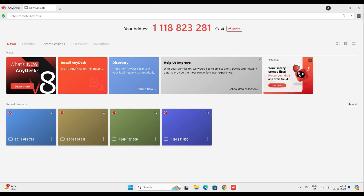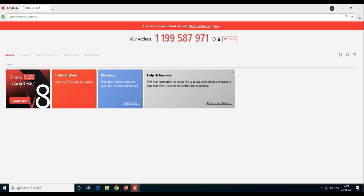One important thing to note: the green tick in AnyDesk is very important. Sometimes if they don't have internet or there's a problem with the firewall, this green tick won't appear, and if it doesn't appear then you won't be able to connect to their machine. So make sure this green tick is always visible.